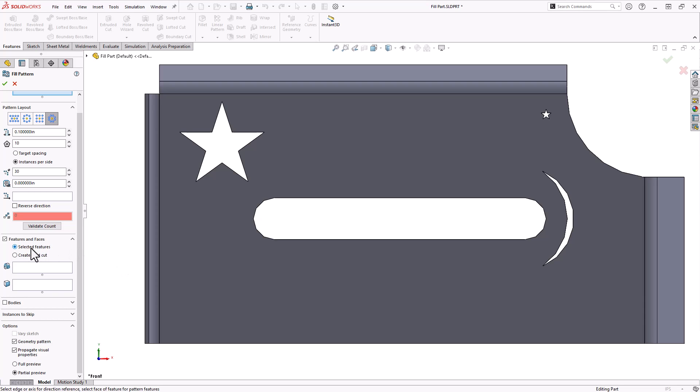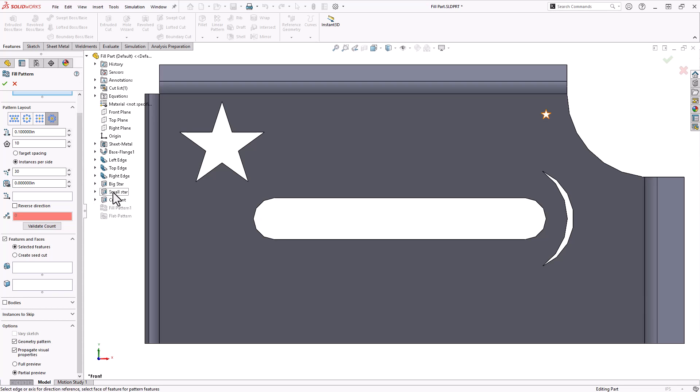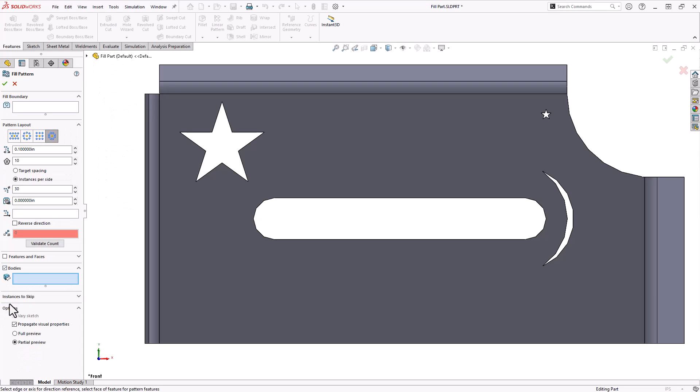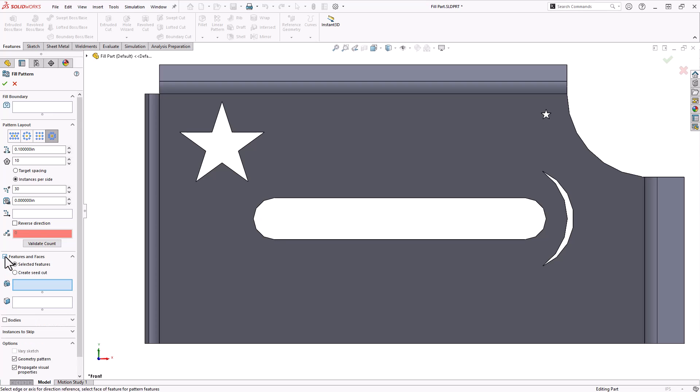The first option is going to be our selected feature. You can expand your flyout tree and click on that small star, for example, like you saw I had earlier. You also have the option to pattern faces or bodies. They're not used that commonly so I'm really just going to stick to the selected feature or this create seed cut option.